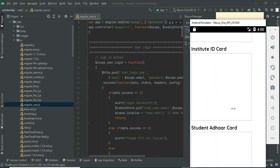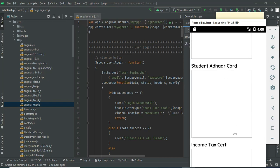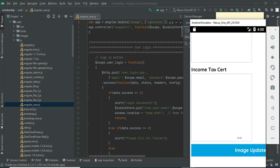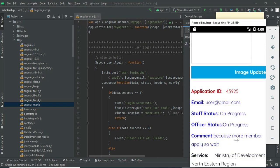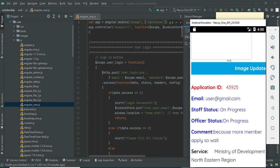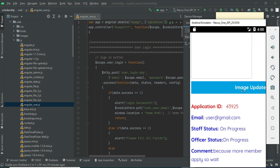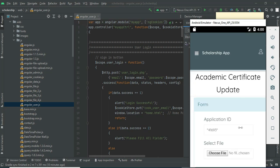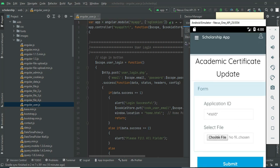If you want to upload an image, click 'Image Update'. You can upload it — choose a file and upload it.